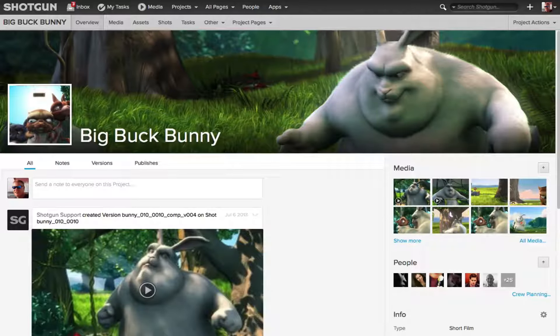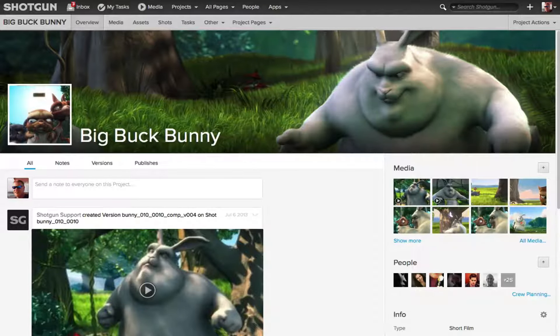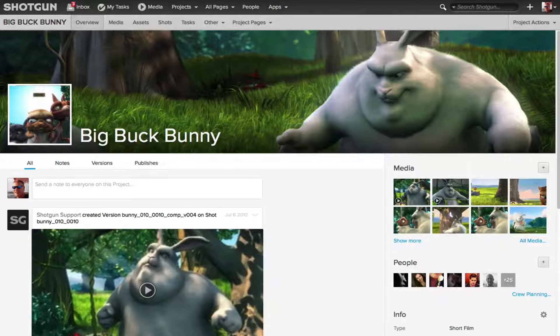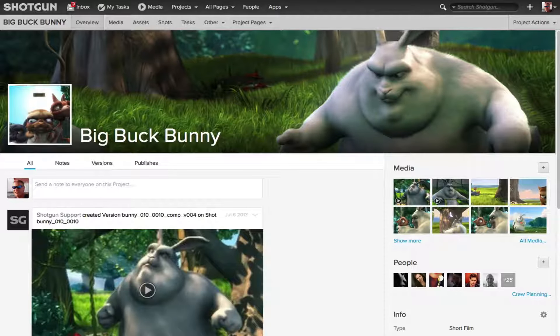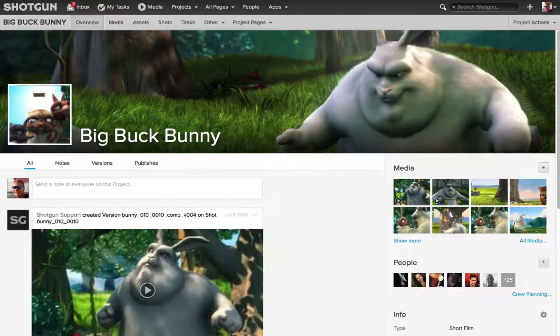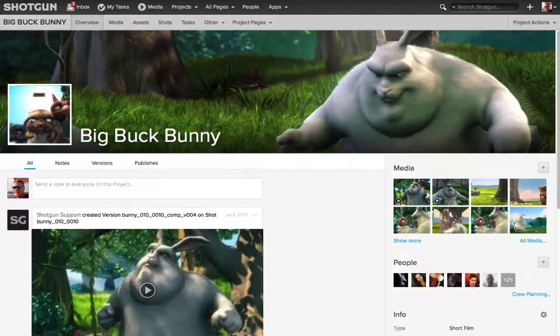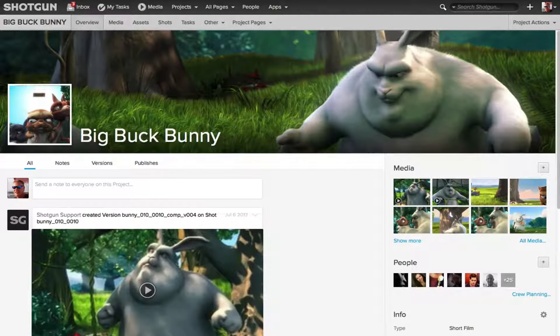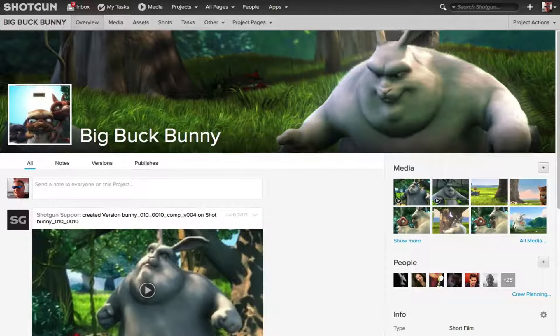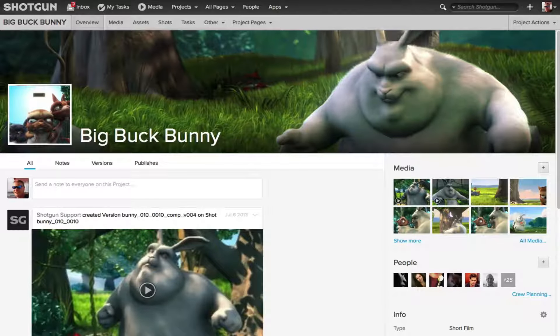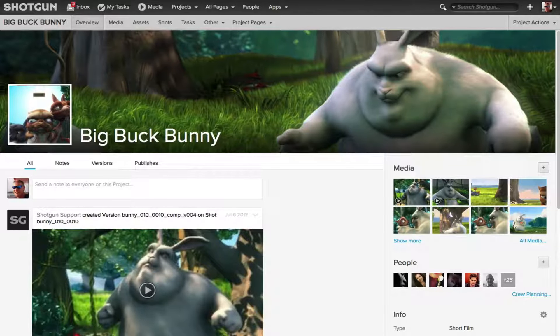And then there's also the My Task filters, which are filters you create as an individual person and they are saved with your login. When you log into Shotgun, you will access your personal My Task filters.